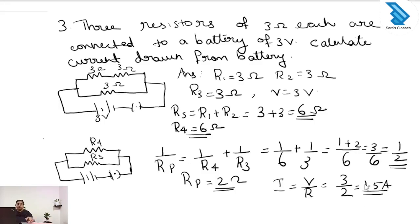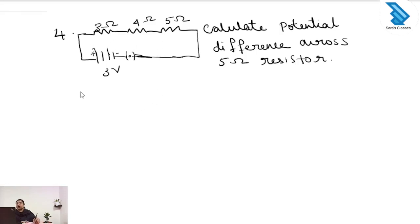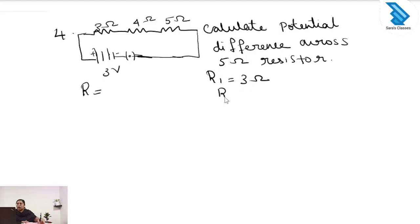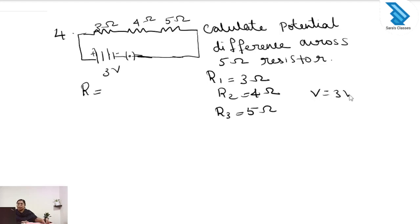Next question: three resistors of 3 ohm, 4 ohm, and 5 ohm are connected in series. The voltage is given as 3 volt. We have to find the potential difference across the 5 ohm resistor. R1 equals 3 ohm, R2 equals 4 ohm, R3 equals 5 ohm, and the total voltage is 3 volt.